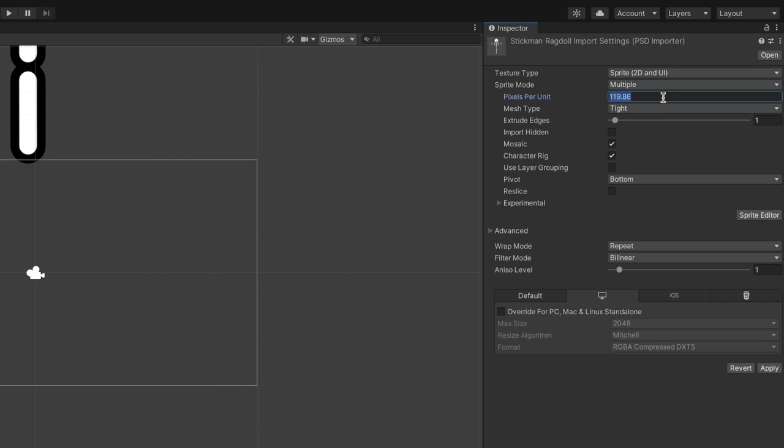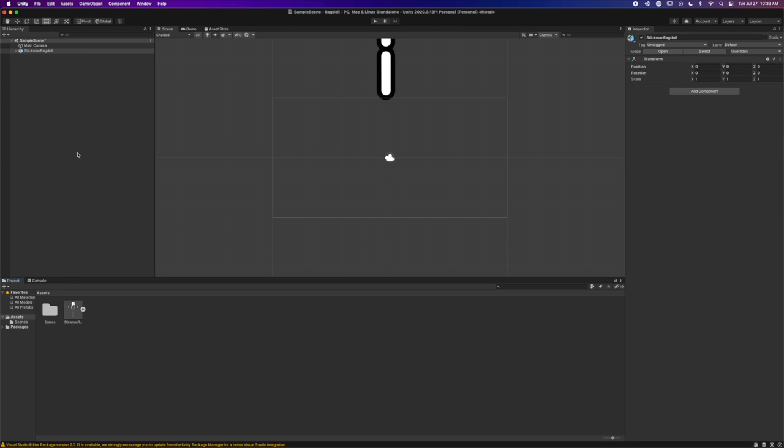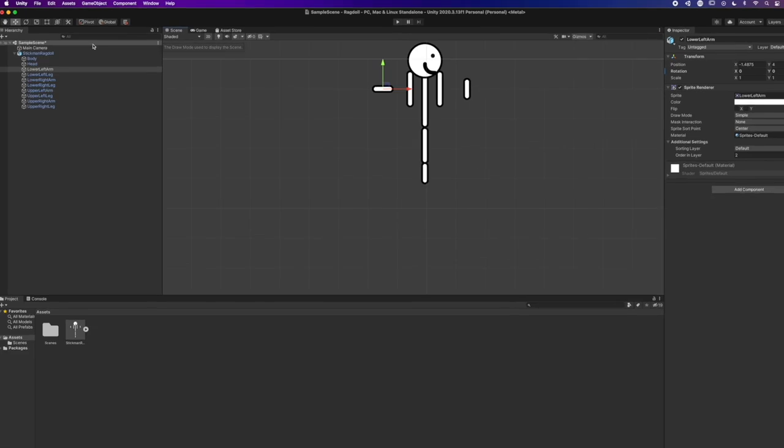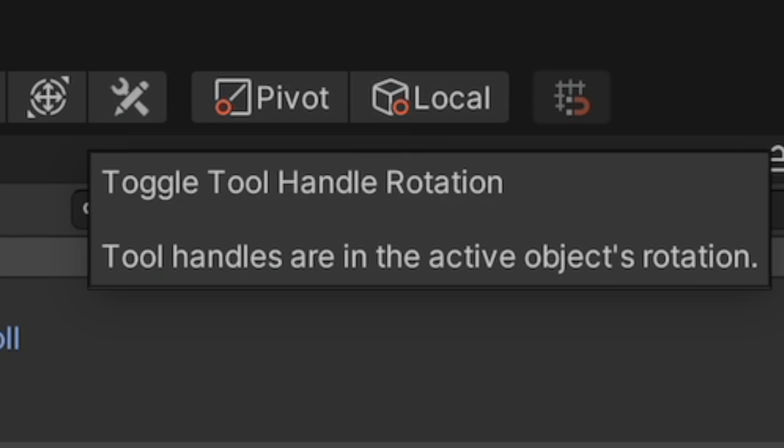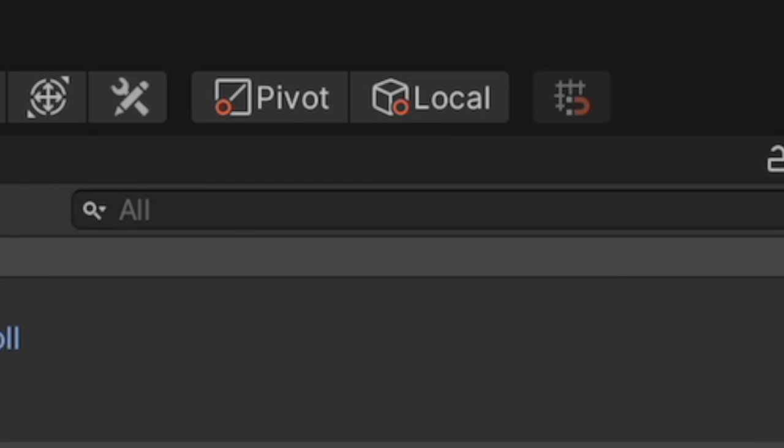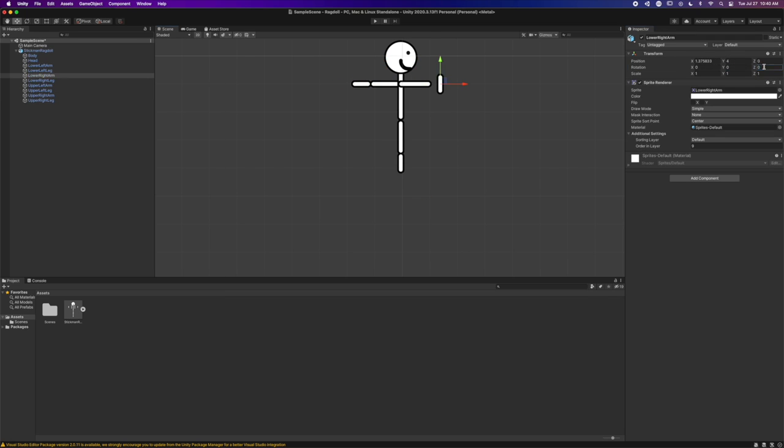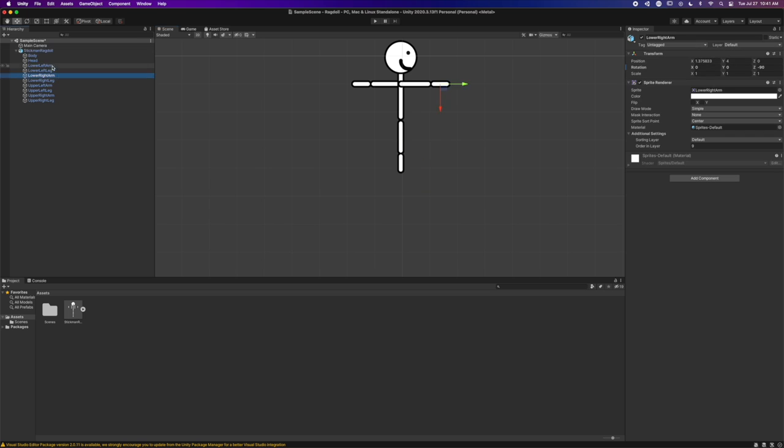Give him a pixel-to-unit ratio of about 600, and drag him into the hierarchy. After that, make sure you turn local rotation on, and go through and re-rotate the sprites to their positions that they were in the Photoshop file.